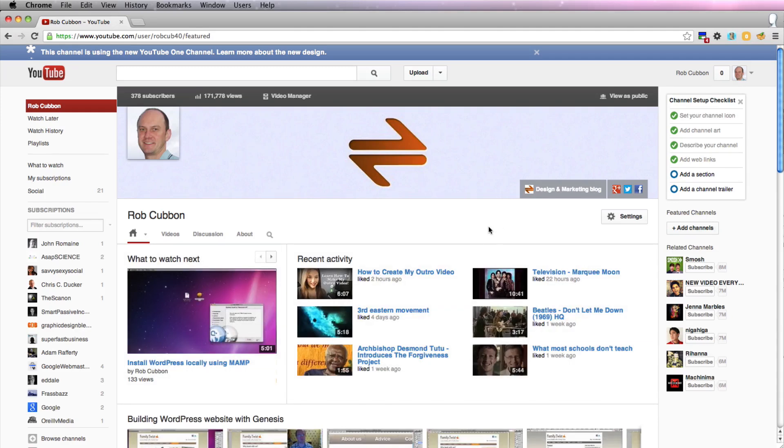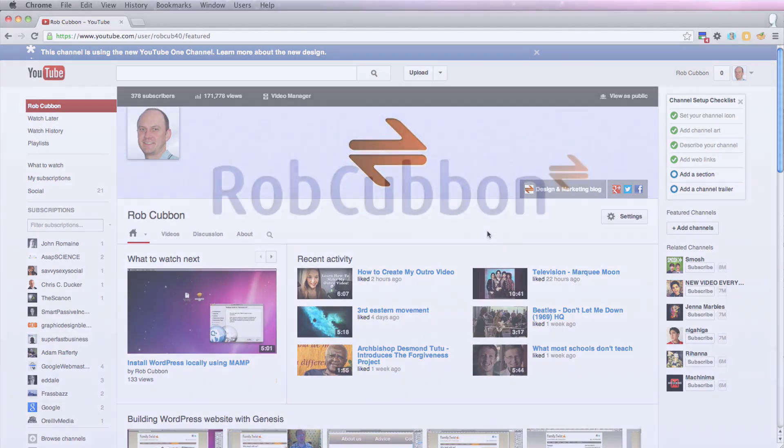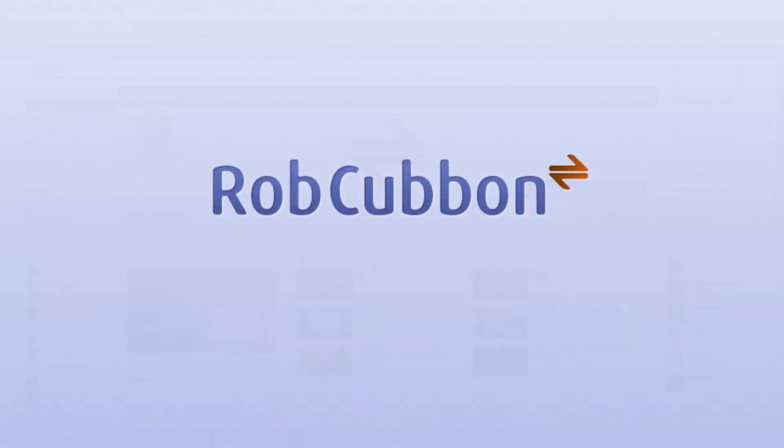...then we've got some idea of how the new image looks in the new YouTube channel layout. Okay, thank you.